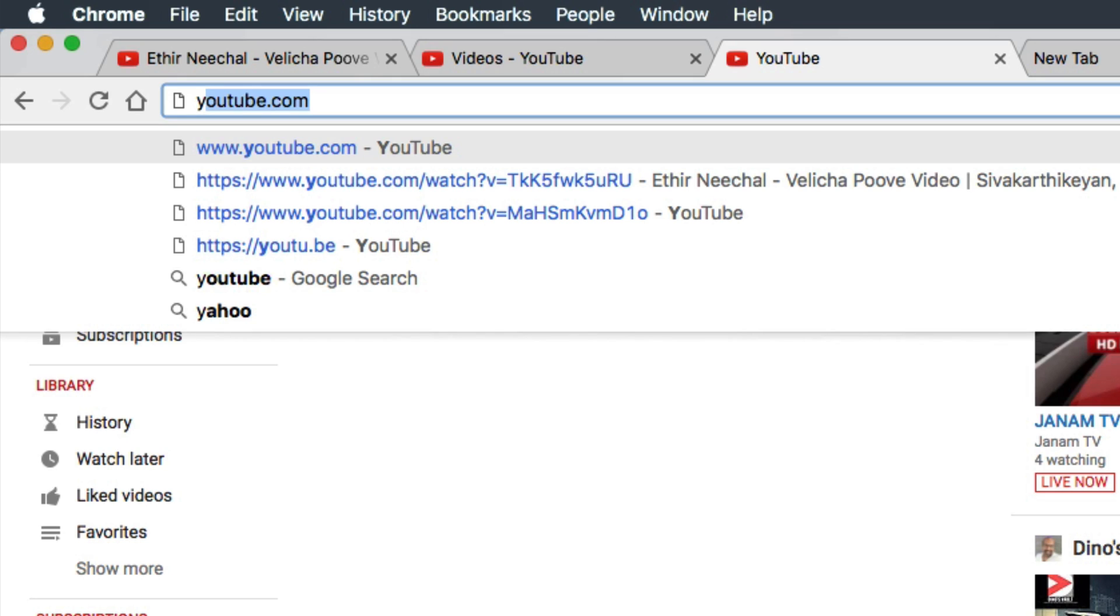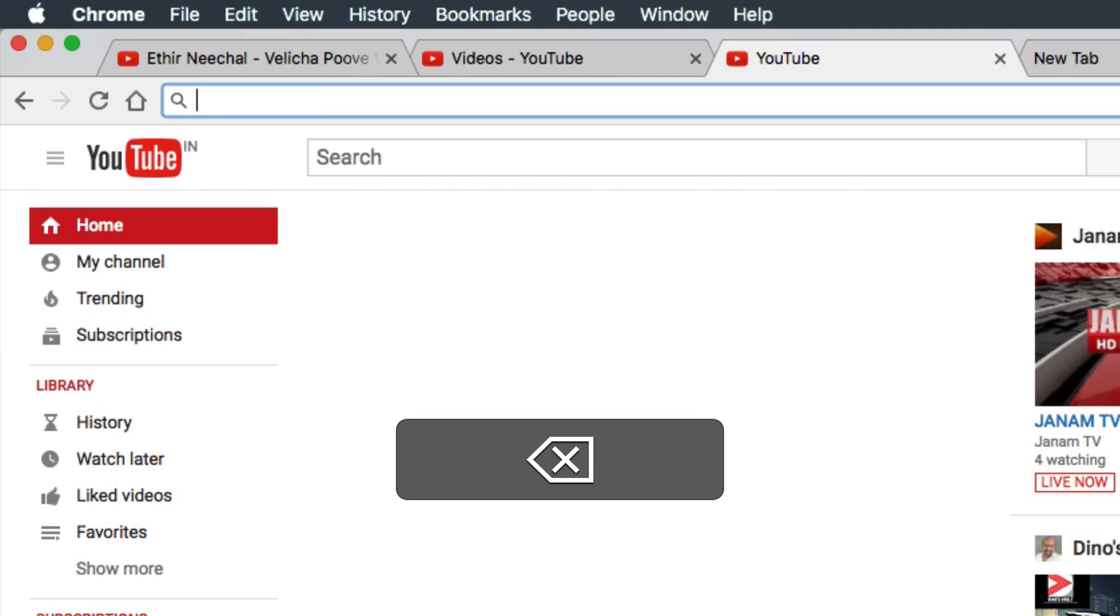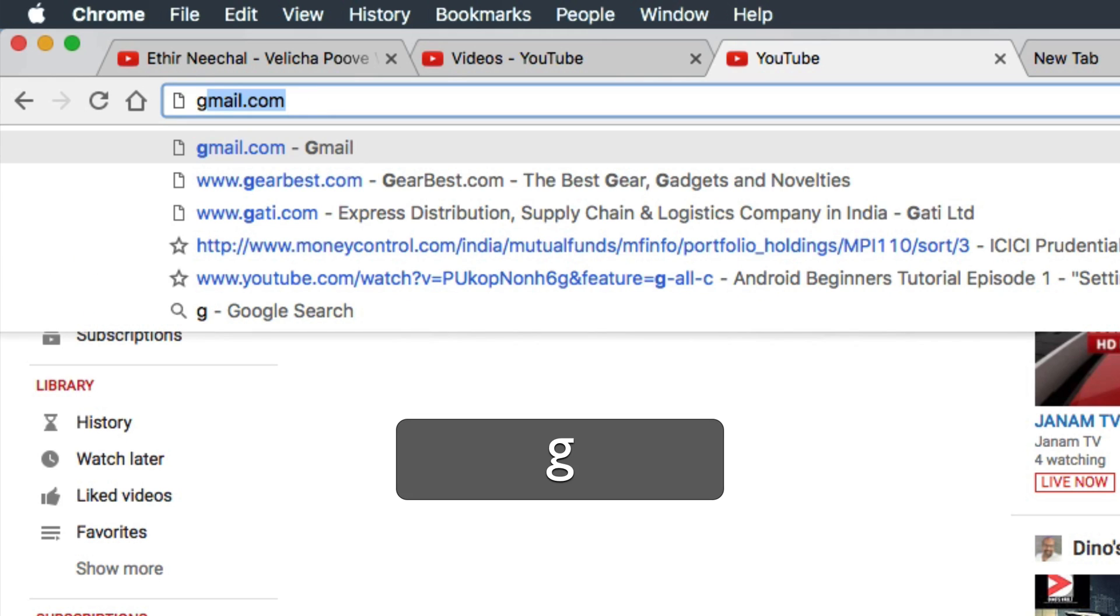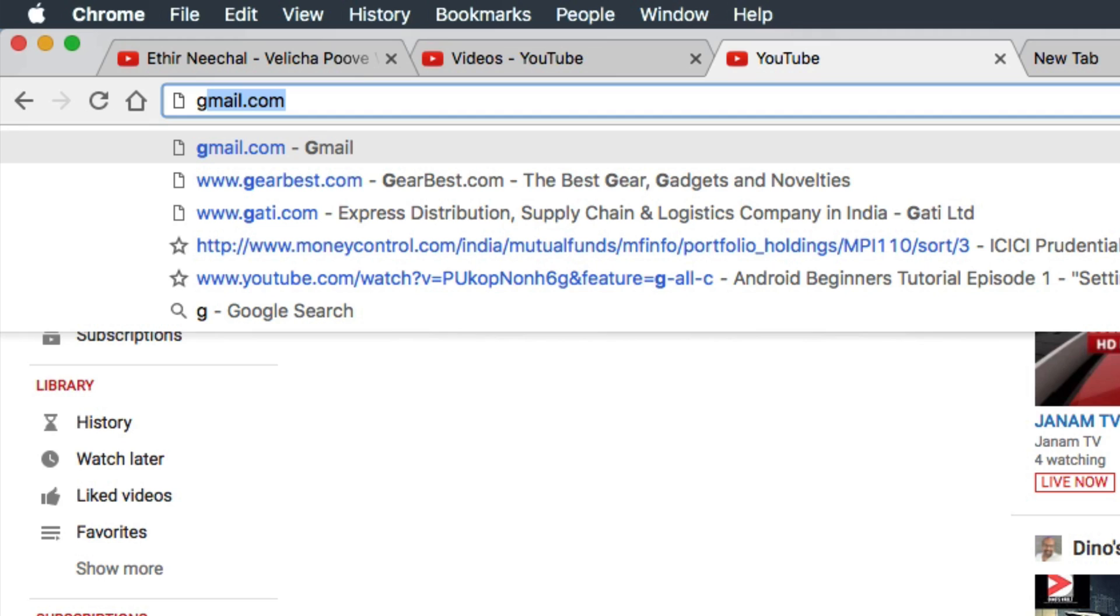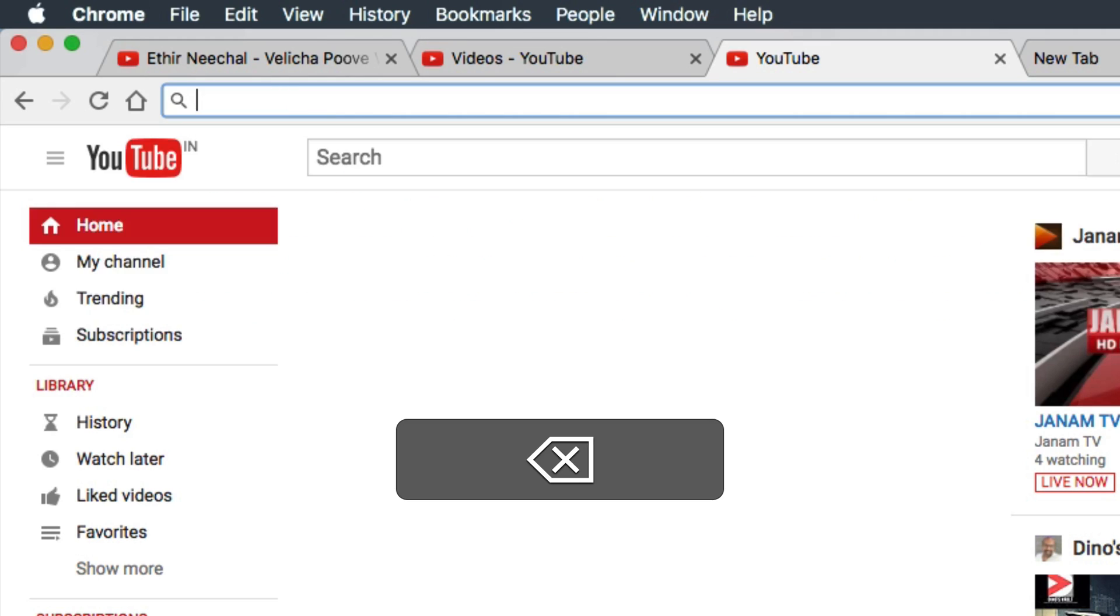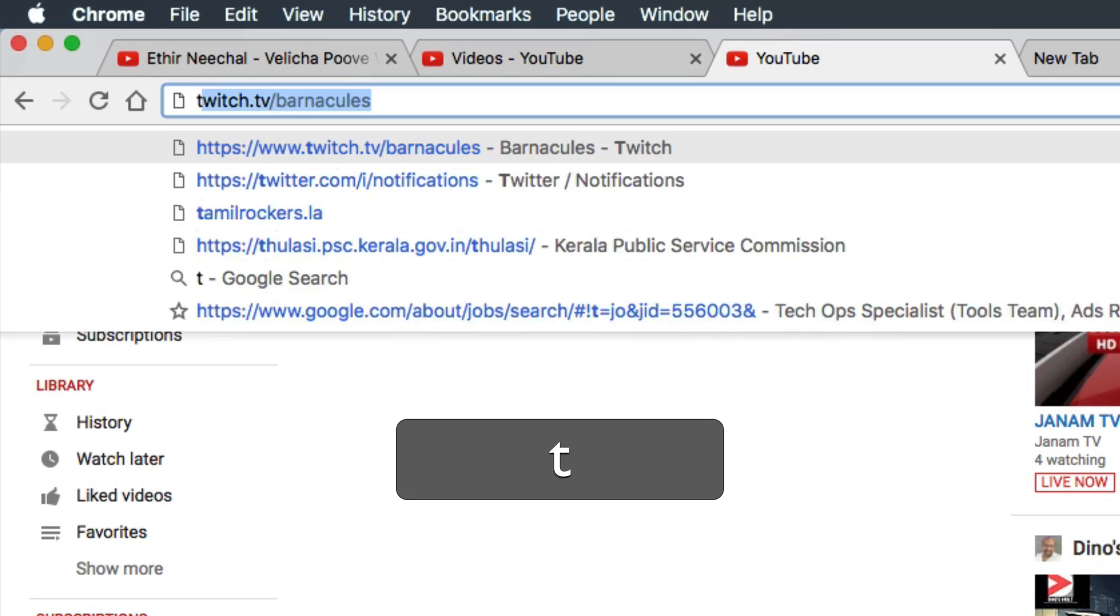This is useful and will save your time. Just hit enter and it will go to youtube.com. When you press G, it fills gmail.com. So when I hit enter, it goes to gmail.com.